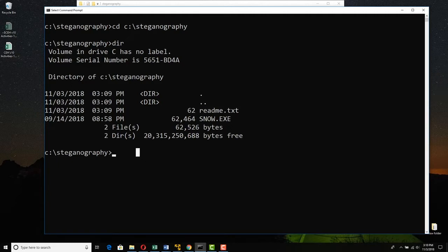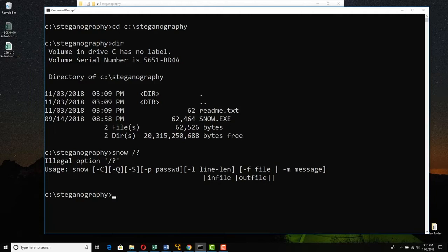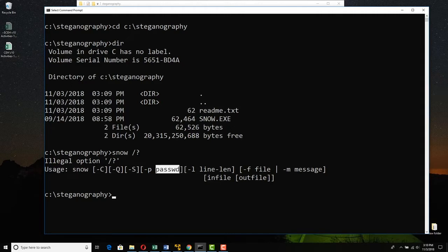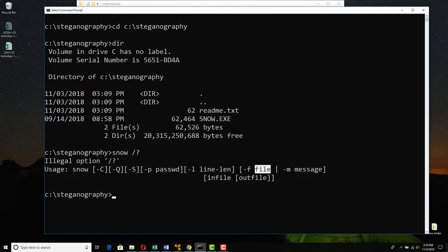So now I'm just going to say snow slash question mark. It gives us the syntax. The syntax is, you say snow, and then you say tack caps C to compress, and you can be quiet. You could put a password on it if you want to, I'm not going to bother. Then you can say tack small M and whatever message you want to hide, or tack small F and whatever file you want to hide.